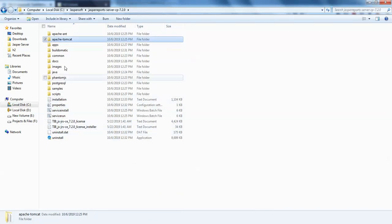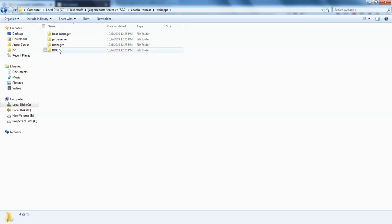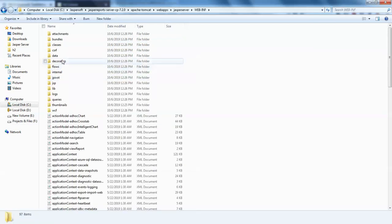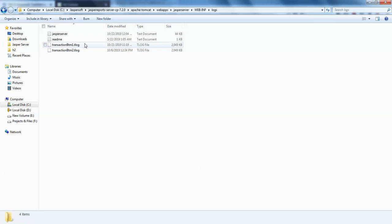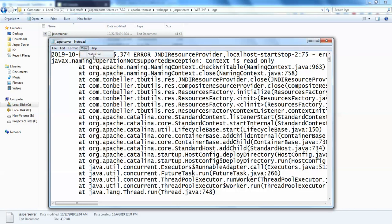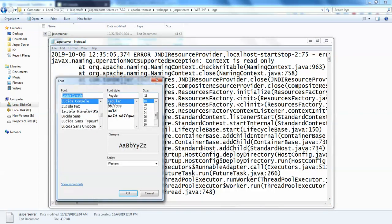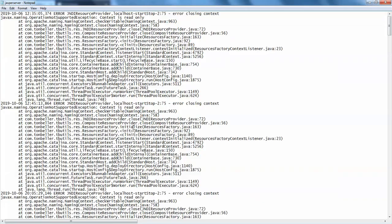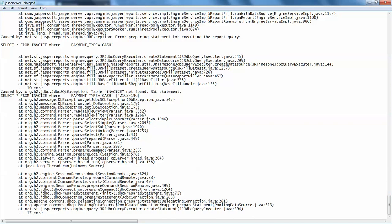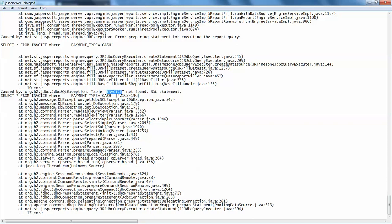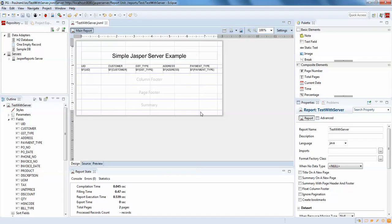It was the wrong folder — it's Apache Tomcat, Web Apps, JasperServer, WEB-INF, and Logs. Go into the JasperServer log. I'll reduce the font size. The exception is at the bottom. It says: select star from invoice where payment type equals cash — org.h2.jdbc.JdbcSQLException saying the invoice table is not found.